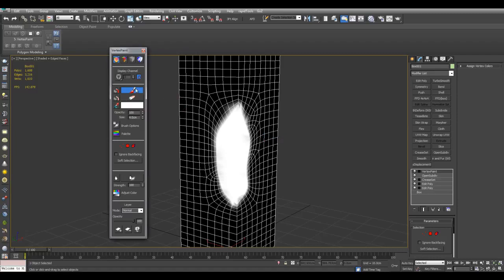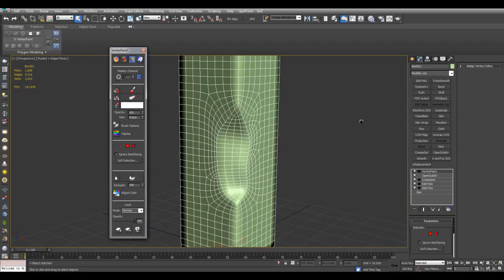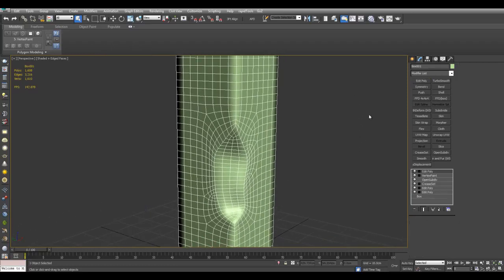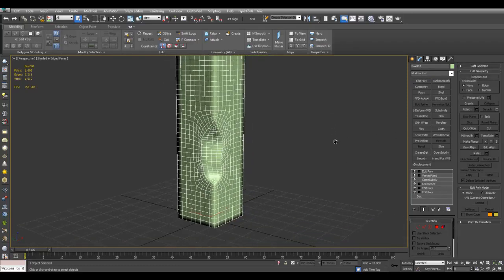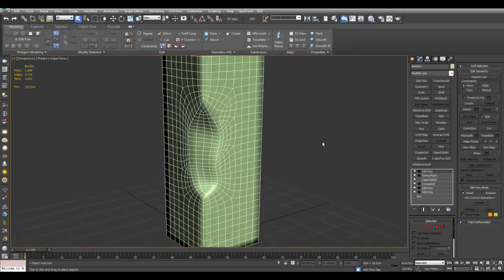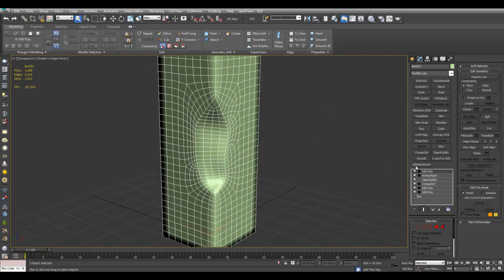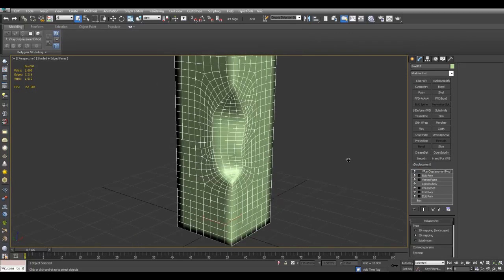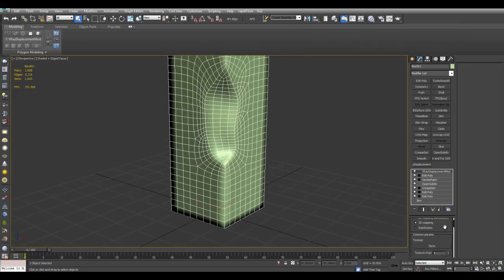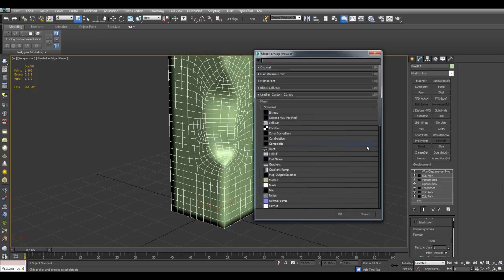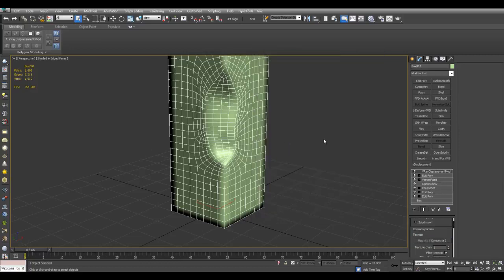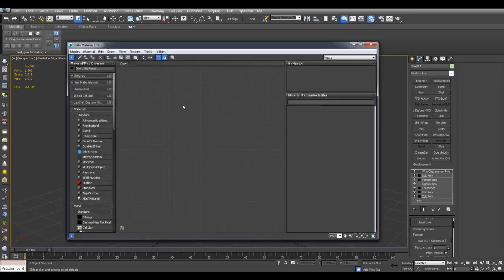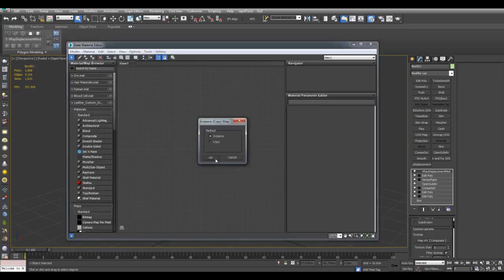Now I'll just turn off Paint. Switch this back to Disable Vertex Color Display. I can just apply Poly on top. And now I can apply a VRay Displacement Mod since I'm using V-Ray here. And for TextMap, we'll click here and I will use Composite. And now I'll press M, open up the Material Editor, and I can just drag this into here as an instance.